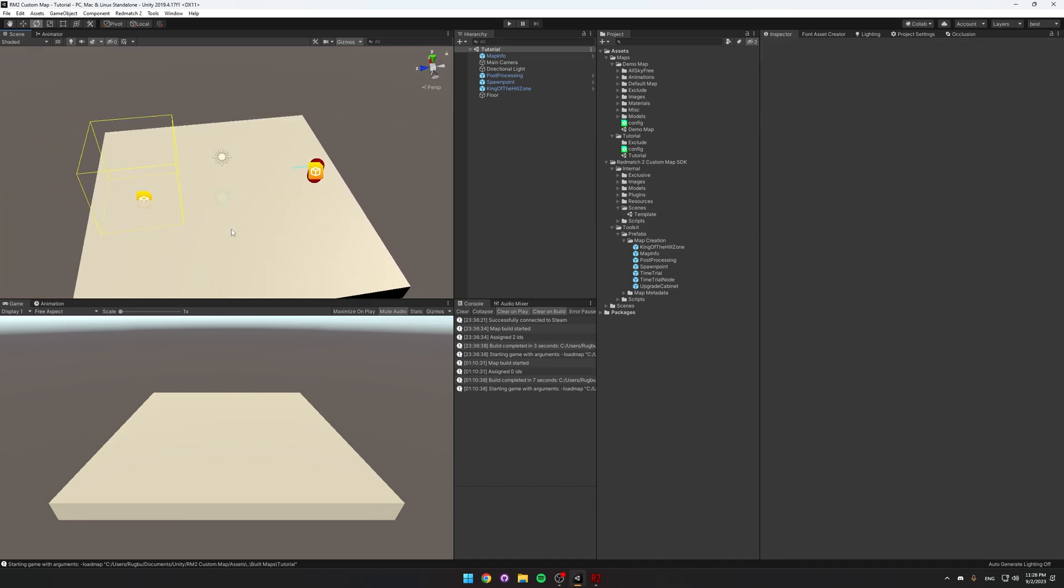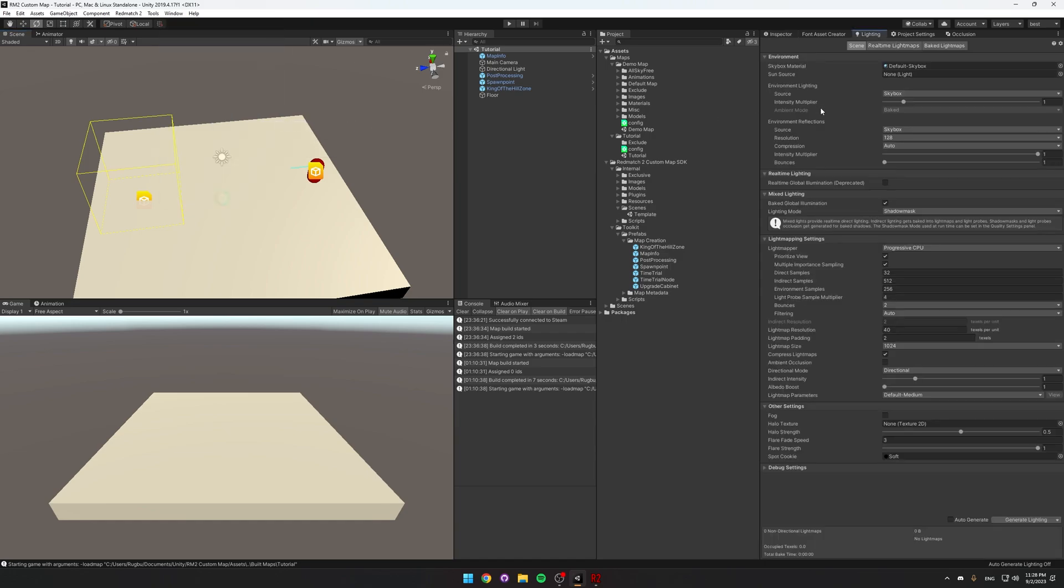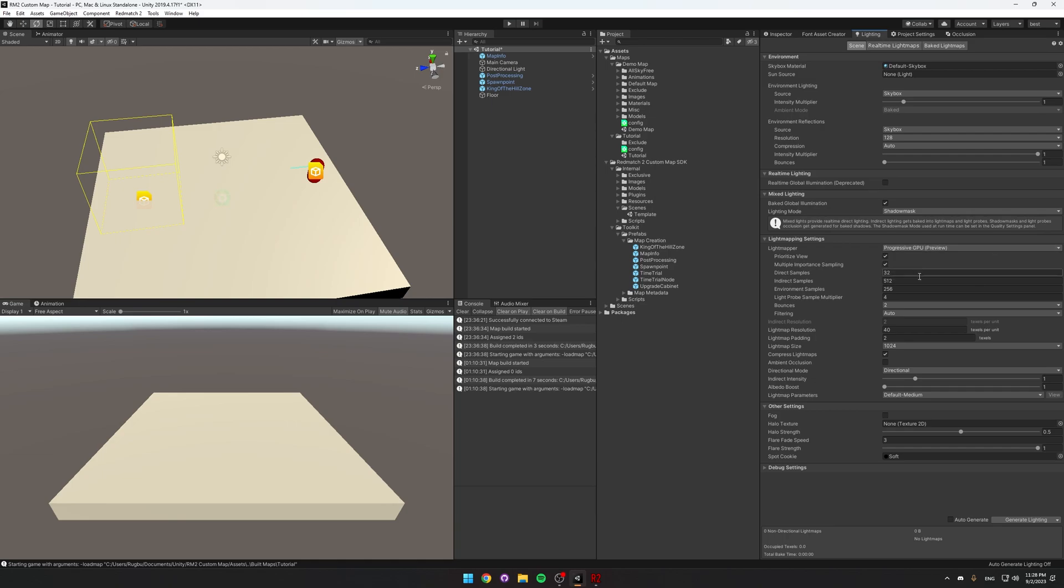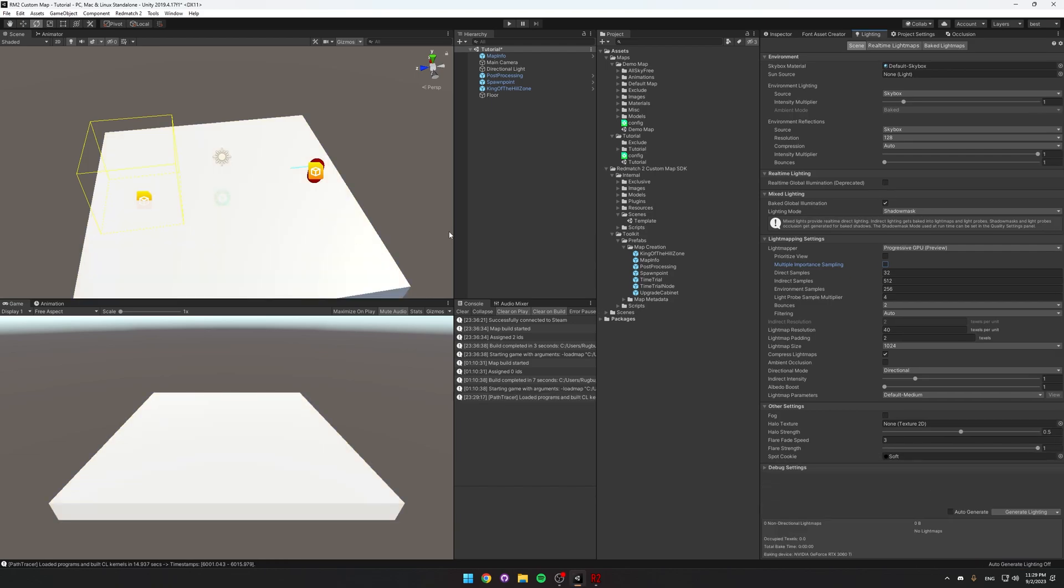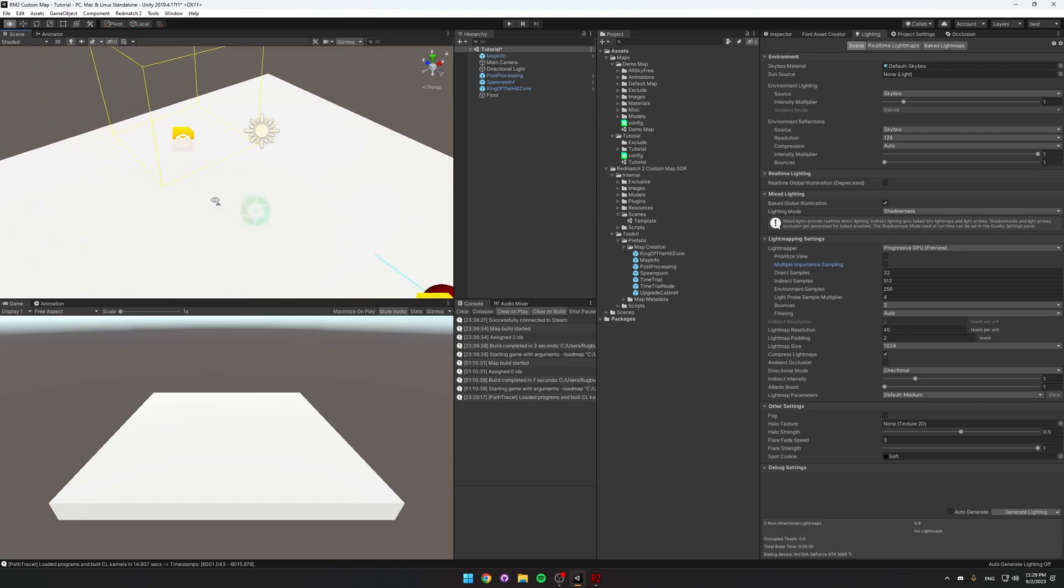Right now this map looks kind of bad and that's because the lighting is not baked. So if we go into the Window, Rendering, Lighting Settings tab, I'm going to switch from Progressive CPU to GPU, so I don't fry my CPU. I'm going to disable Priorities View and Multiple Importance Sampling, and then Generate Lighting. After it's done baking, you can see the lighting looks a whole lot better.